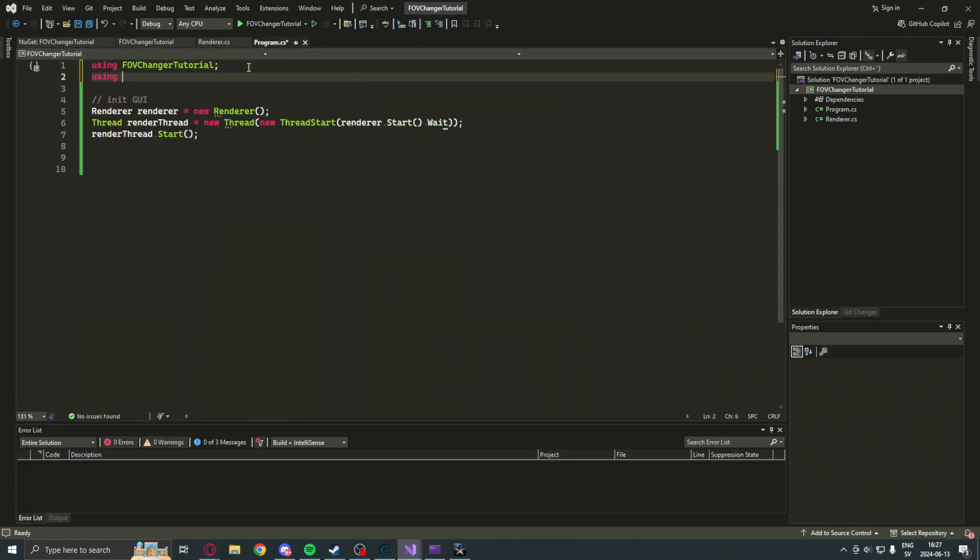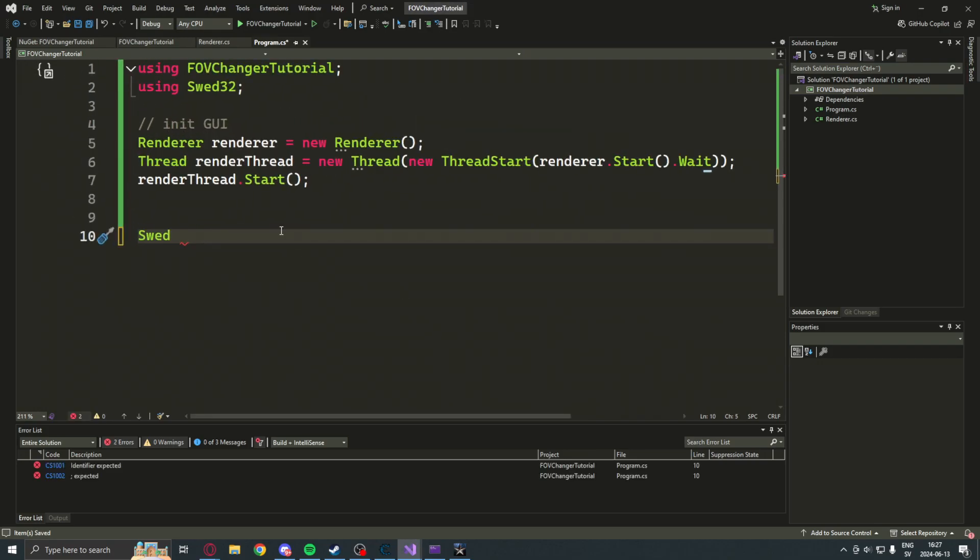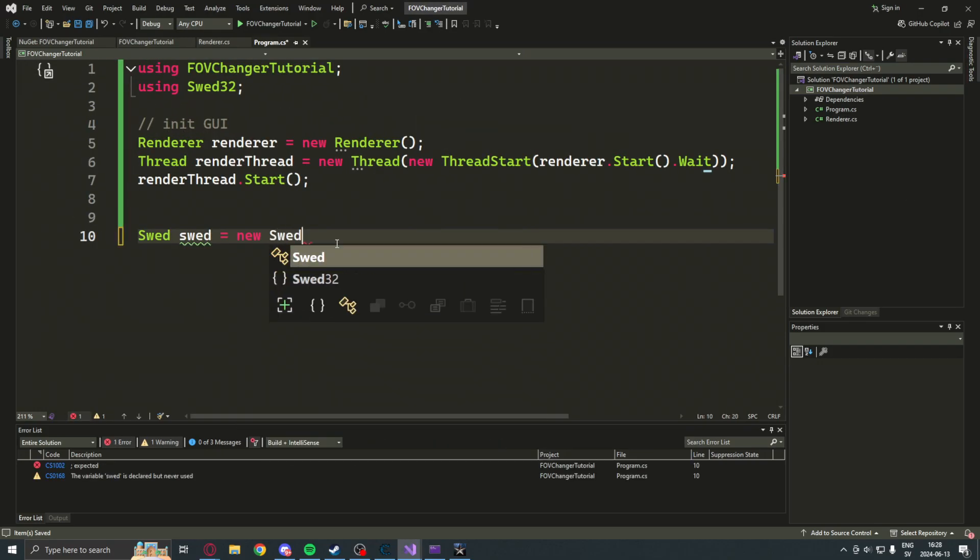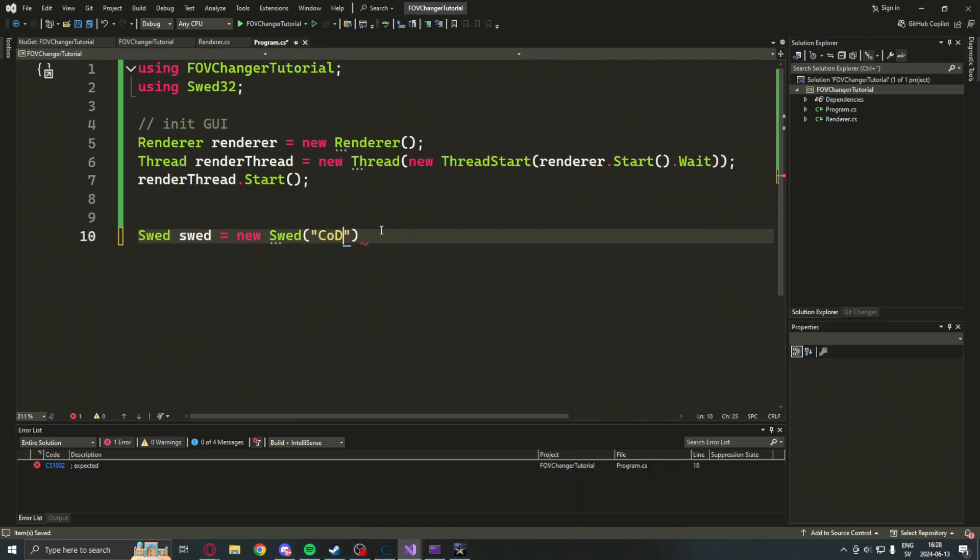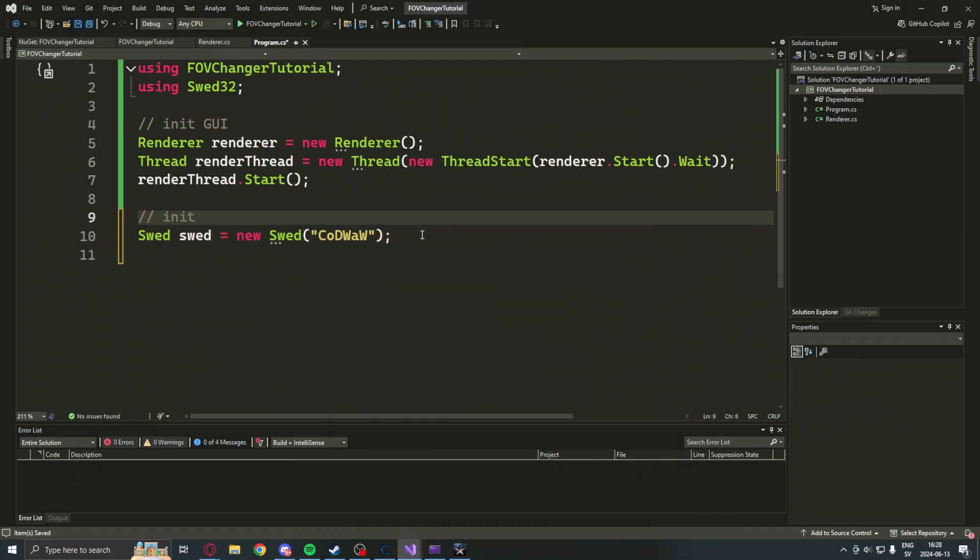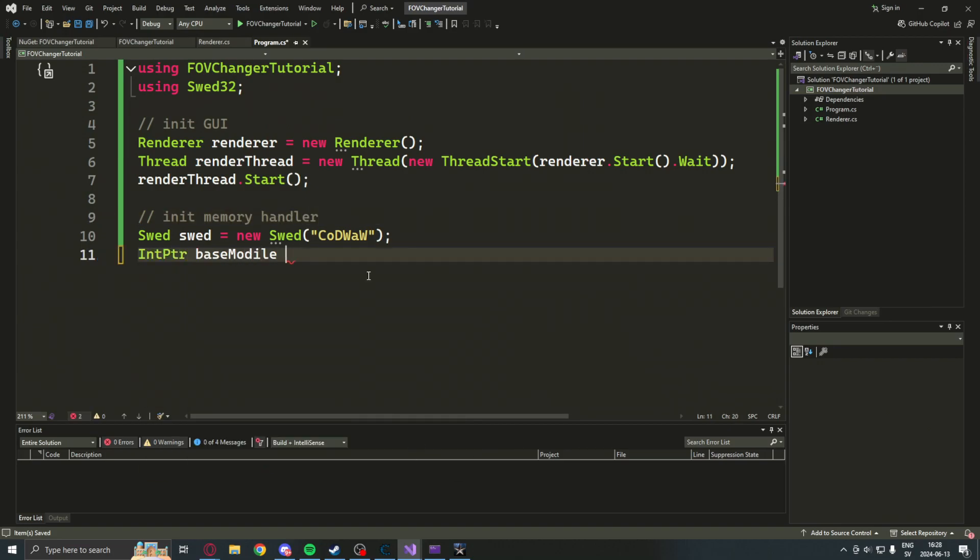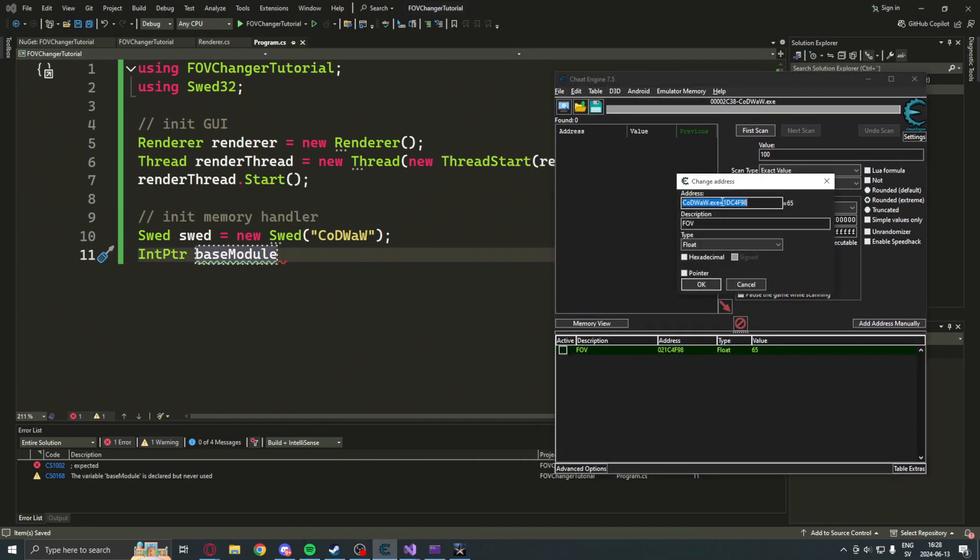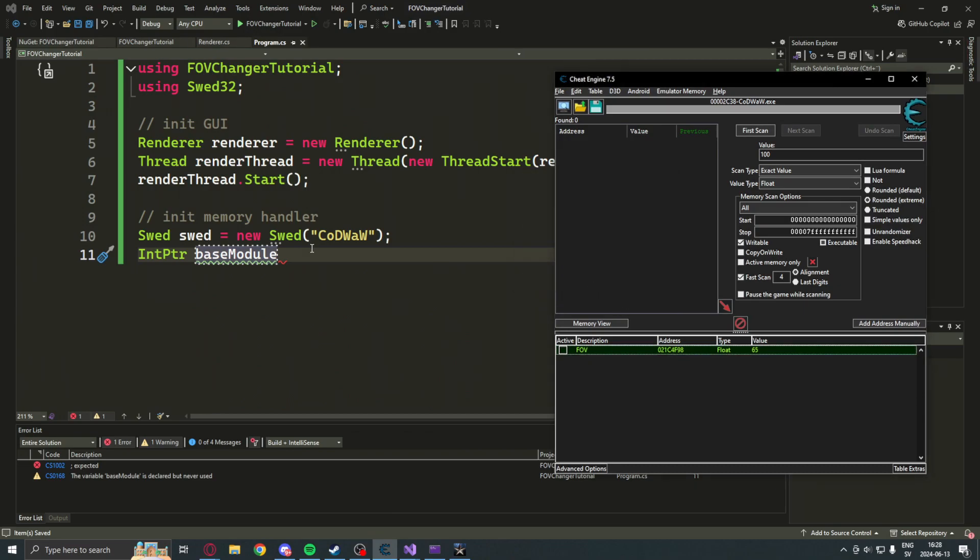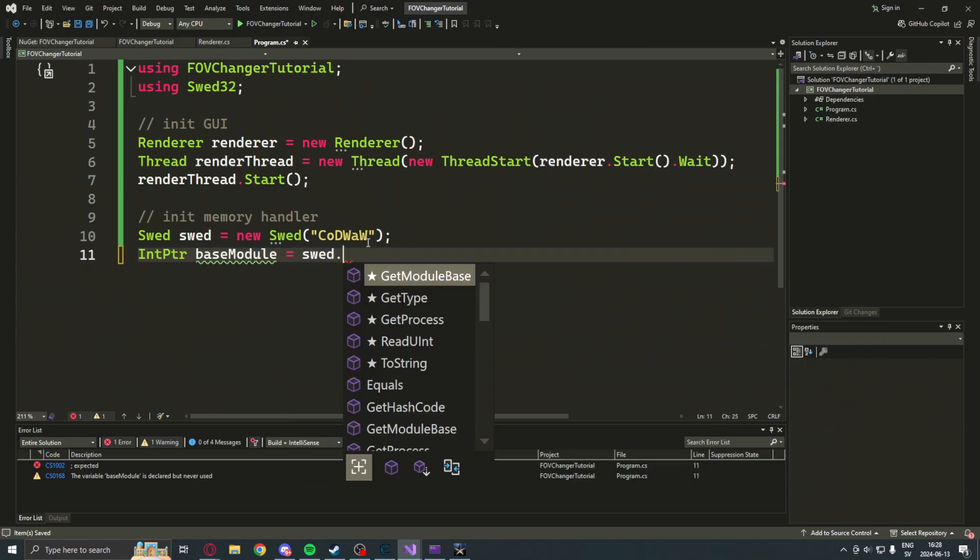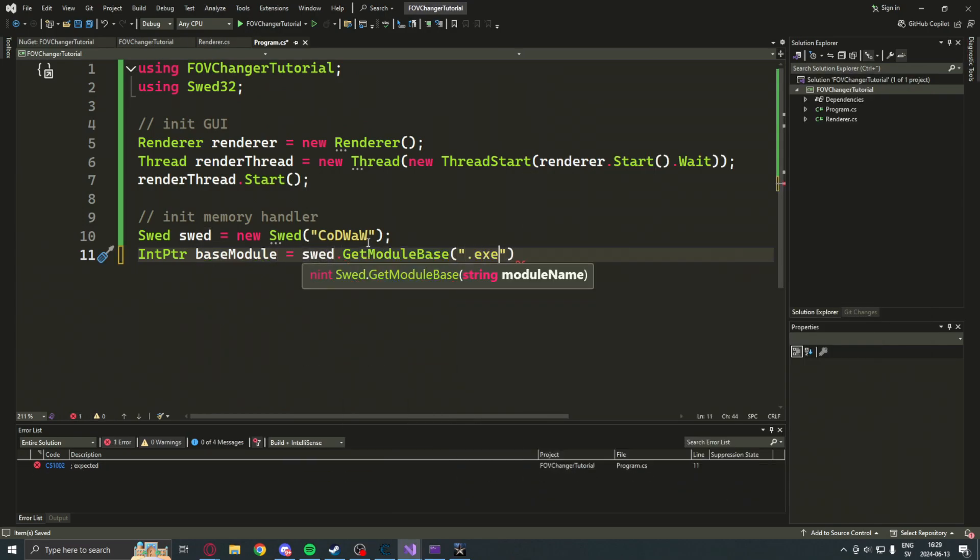Now, to initialize the SWED library, we will create a new instance of SWED with the process name. You can find it in Cheat Engine. It will be displayed. Then, because our address had a base module plus an address, we will get the base module through SWED's GetModuleBase function. Choose the module.